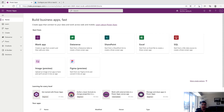Hey YouTube, welcome back to the channel. Today we have a really cool video tutorial going over the new Wrap feature for Power Apps. For those of you who don't know what this feature is, it just hit general availability this June, and it allows you to create native mobile apps with Power Apps.